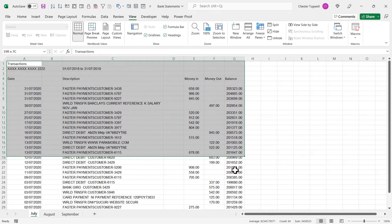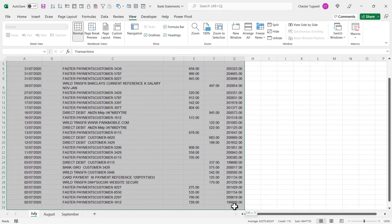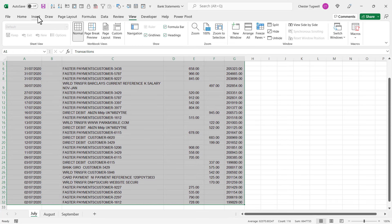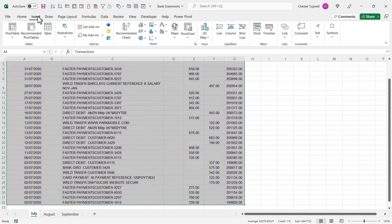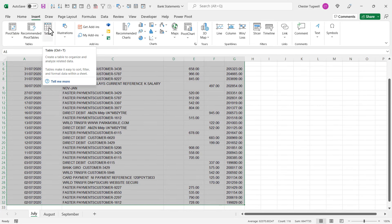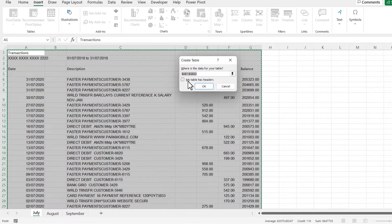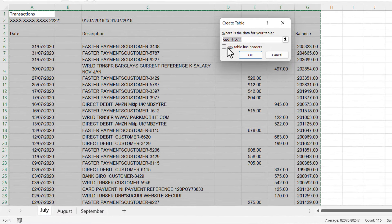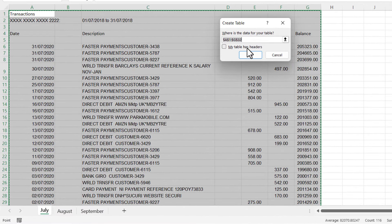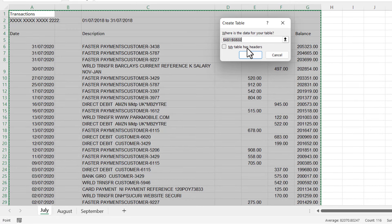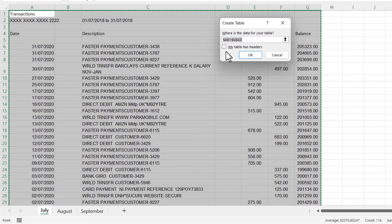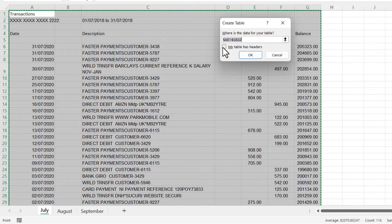For me, I need to select all of the data and then go to the Insert tab on my ribbon and click on Table. Now you need to be mindful of this setting here: my table has headers. If your column headings are in the first row of your data, then you need to make sure this is ticked. For my data, that's not the case. The column headings are actually in row four, so I need to leave that unticked.